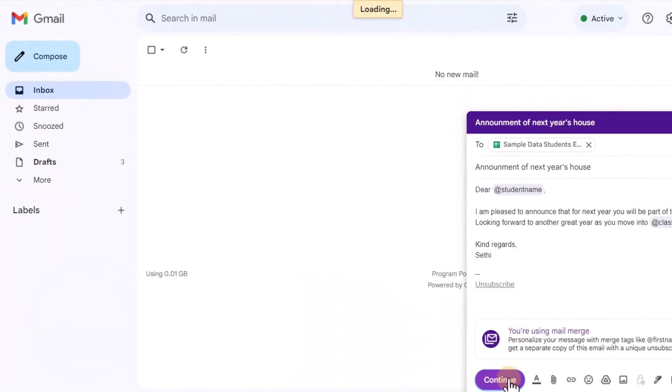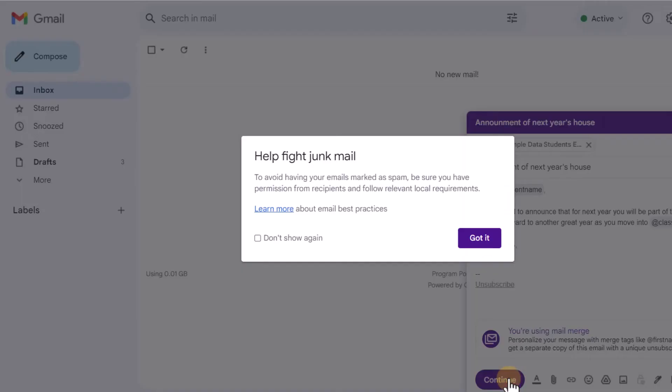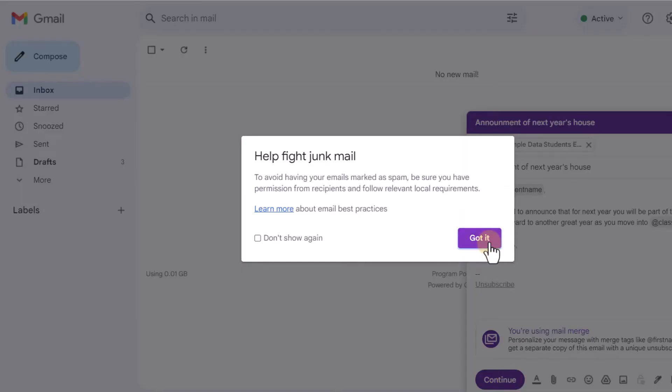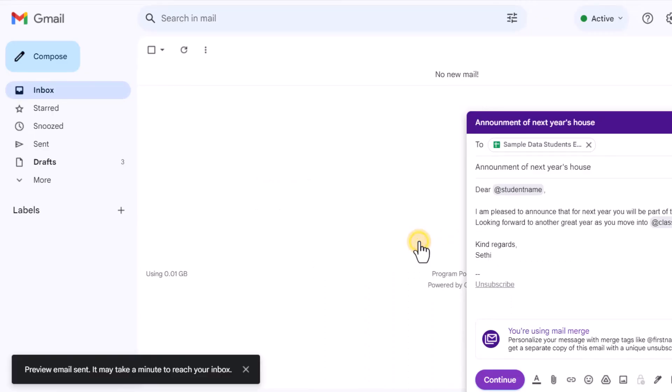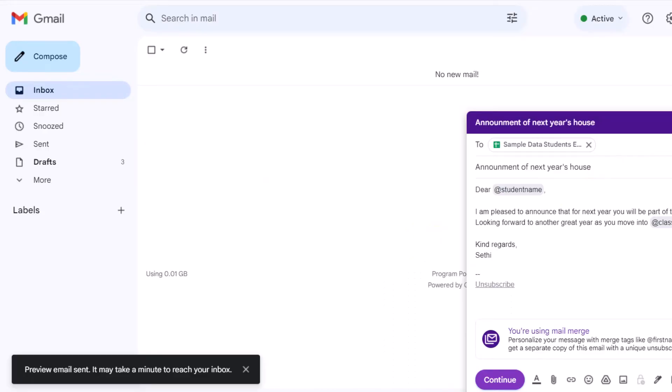Once I've done that, it's going to ask me if I want to make sure that everything looks the way it should look. And if I would like to receive an example or a preview email, I do want that. So let's go ahead and send that preview. This will automatically generate a preview.